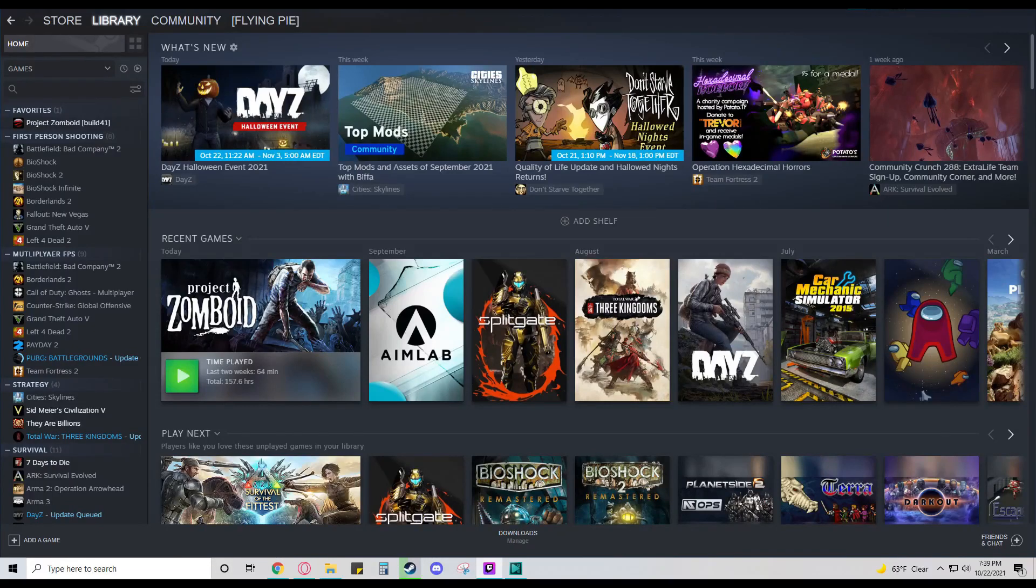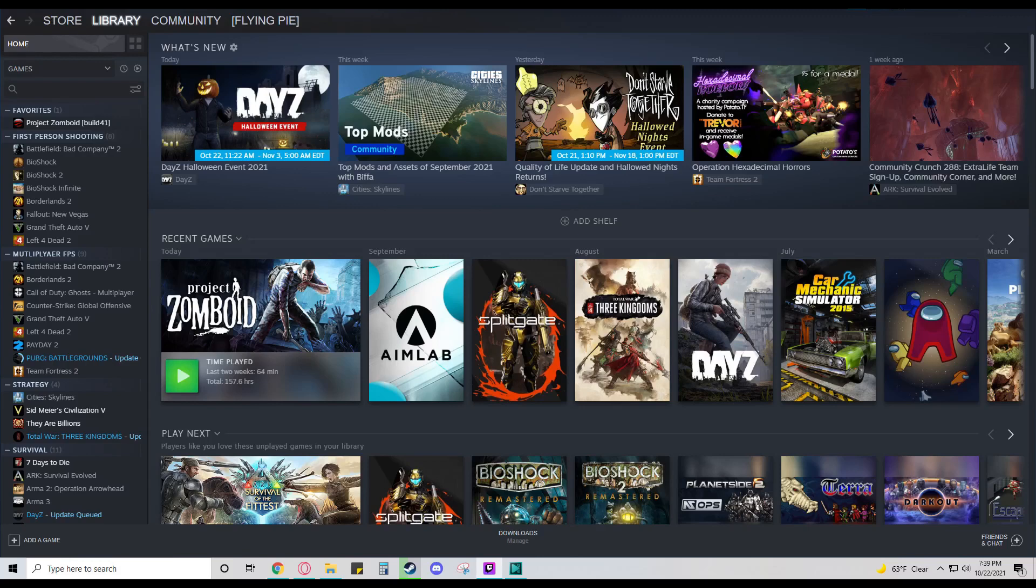Hello everybody, welcome back to another Project Zomboid video. I've been reading a lot of comments and noticed some people haven't had the chance to try out Build 41.